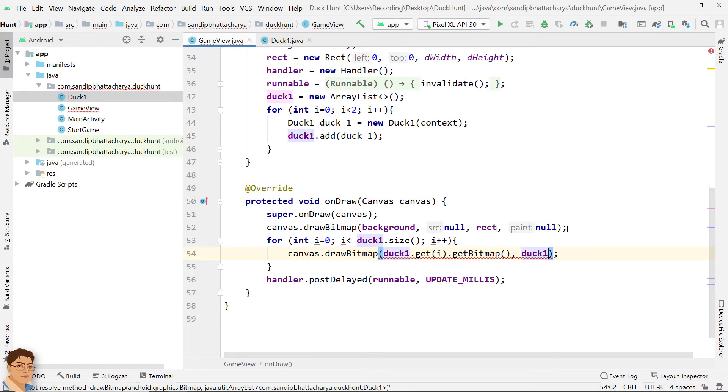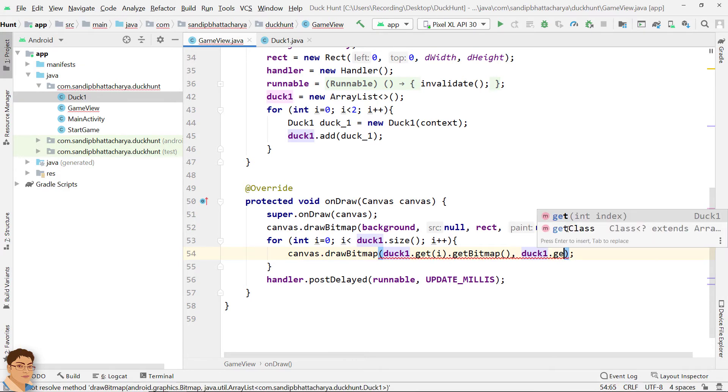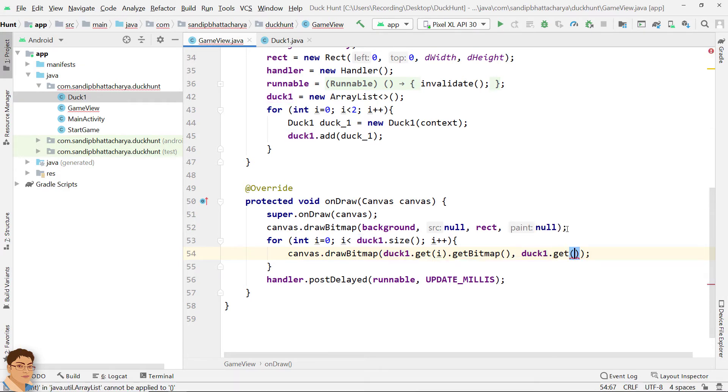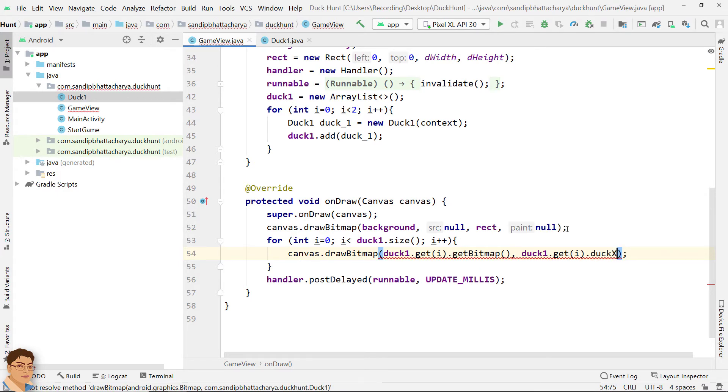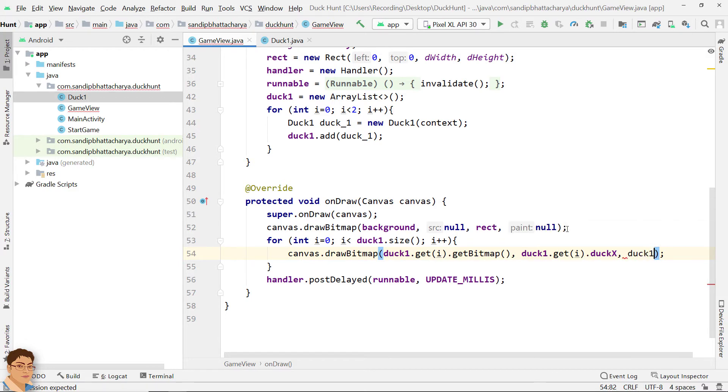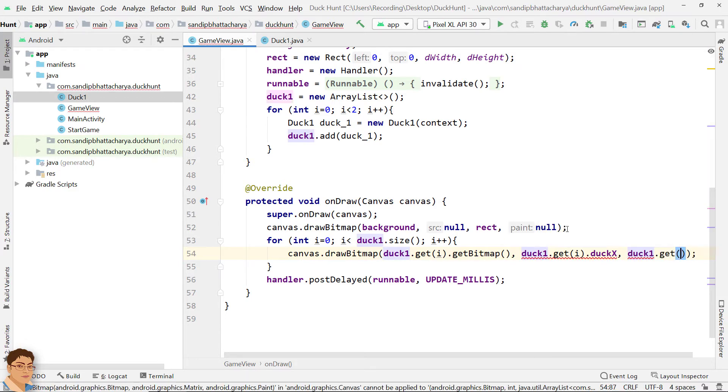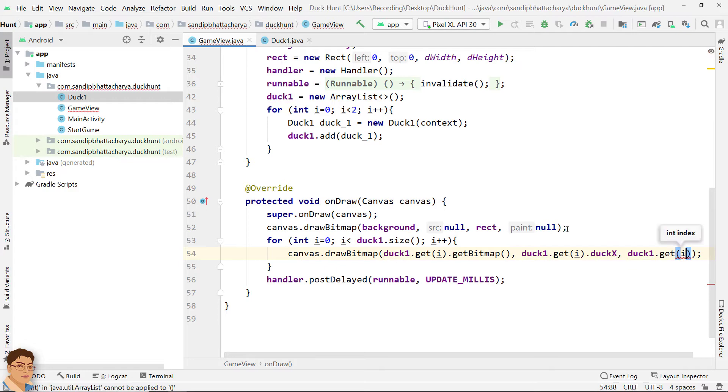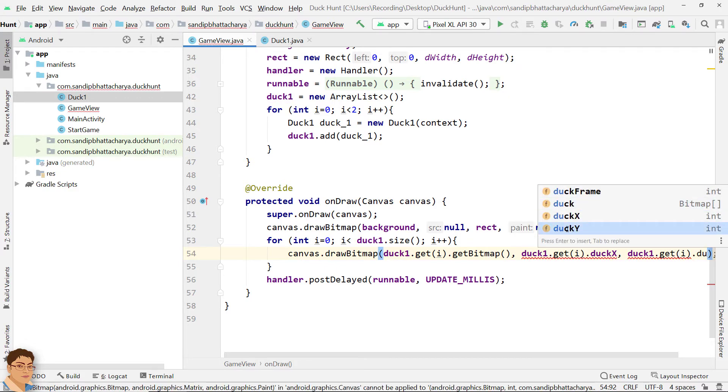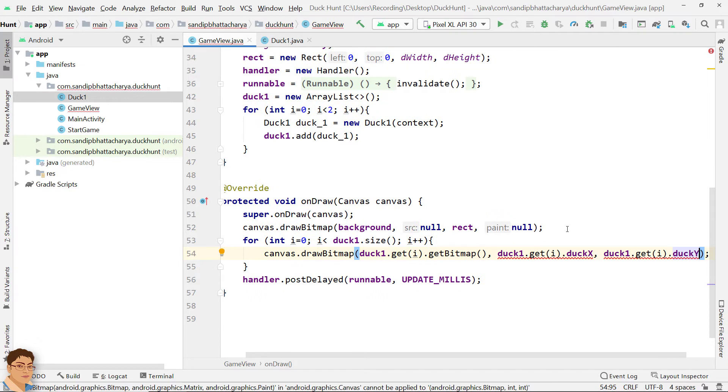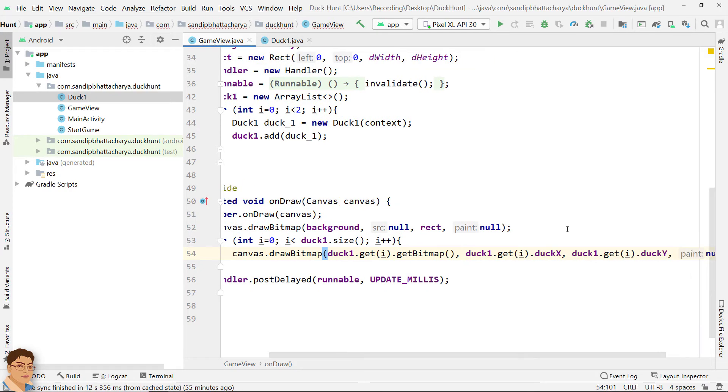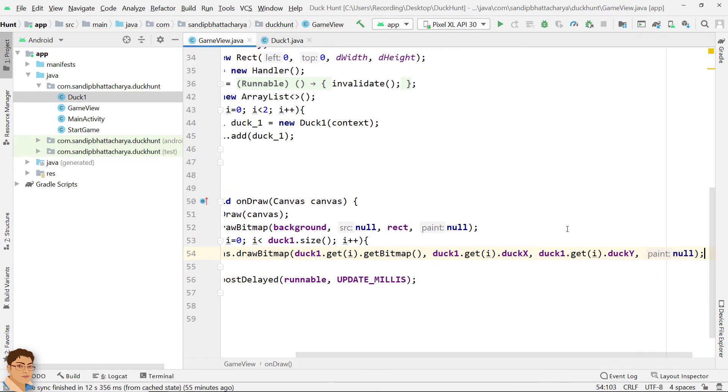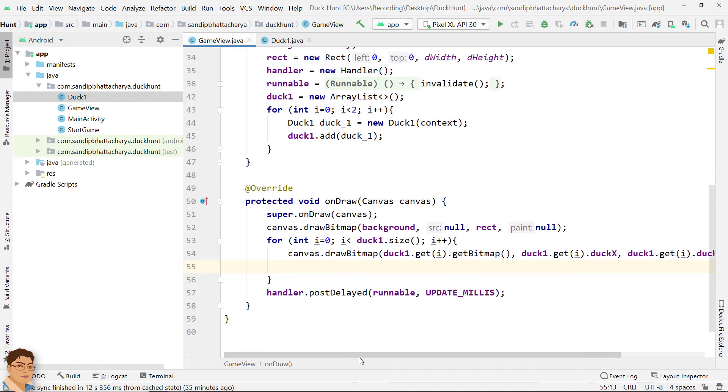For left, pass duck1 dot get i dot duckX. For top value, pass duck1 dot get i dot duckY. And for paint null. Duck1 dot get within parenthesis i is used to get an object from the ArrayList with the index value of i.